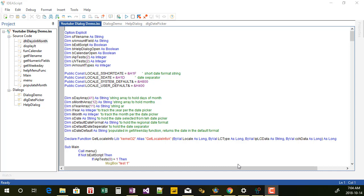Hello everyone and welcome to this series of videos where I'm going to show you how I create different types of dialogues and different dialogue functions in IDEA script.